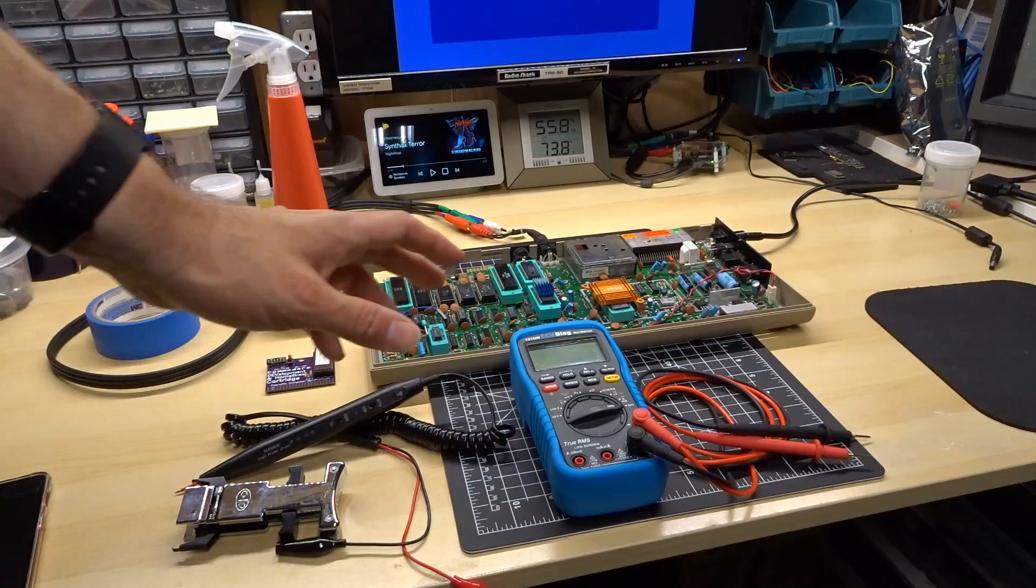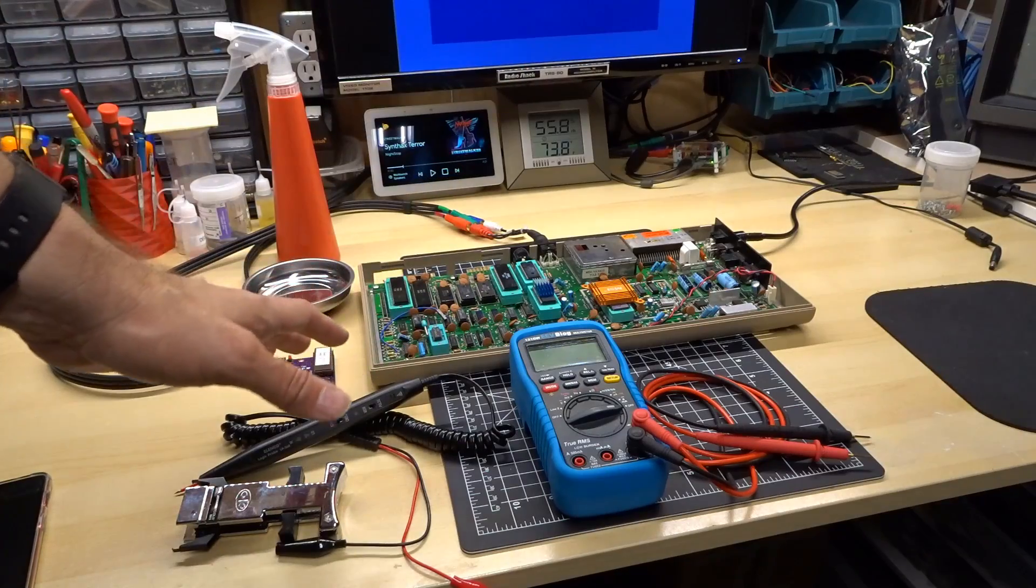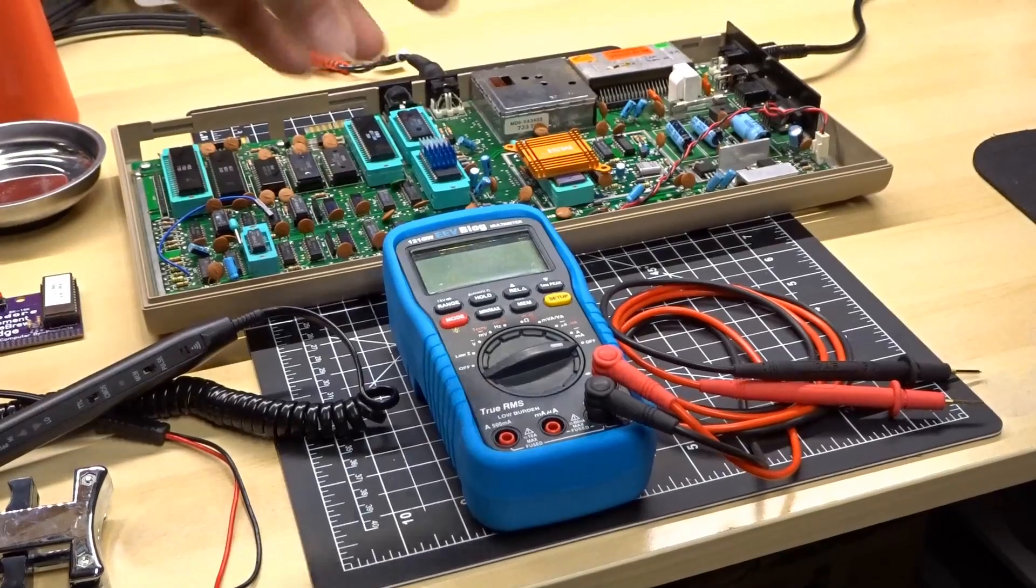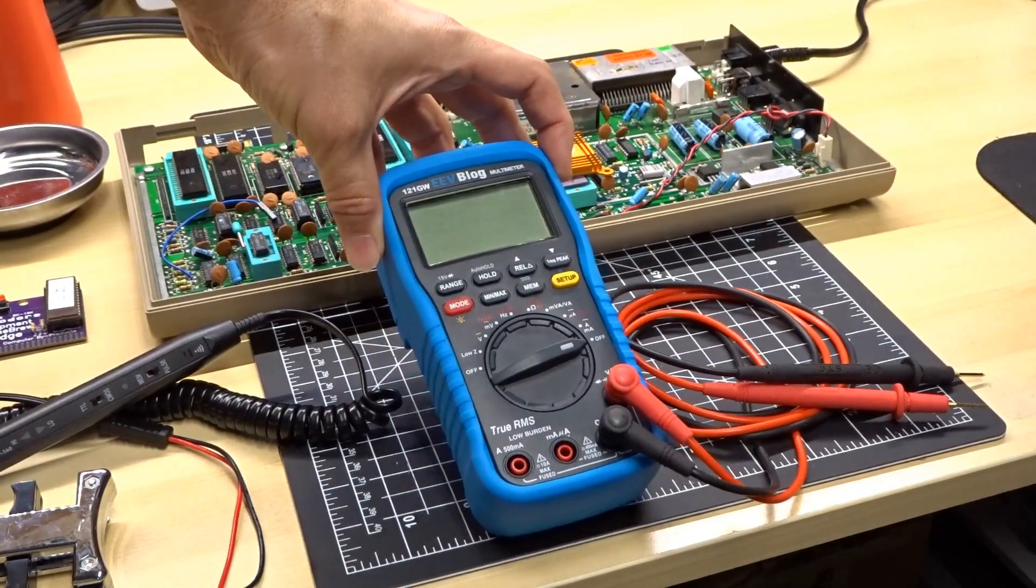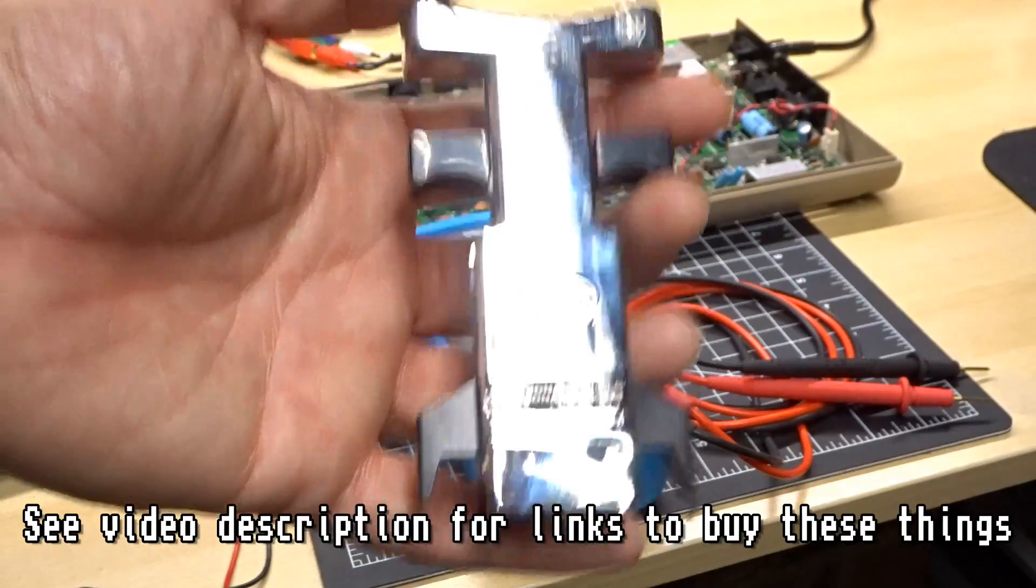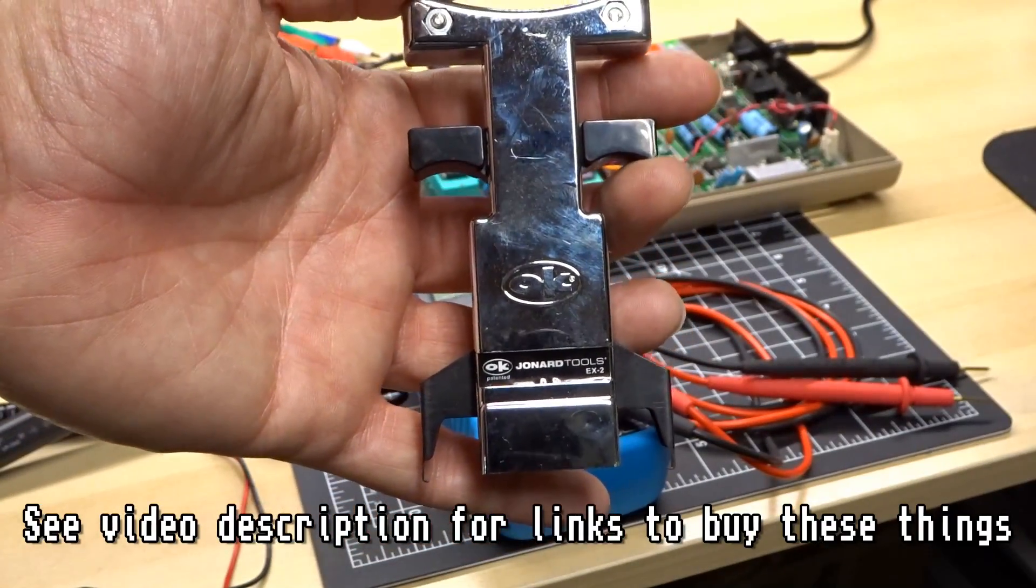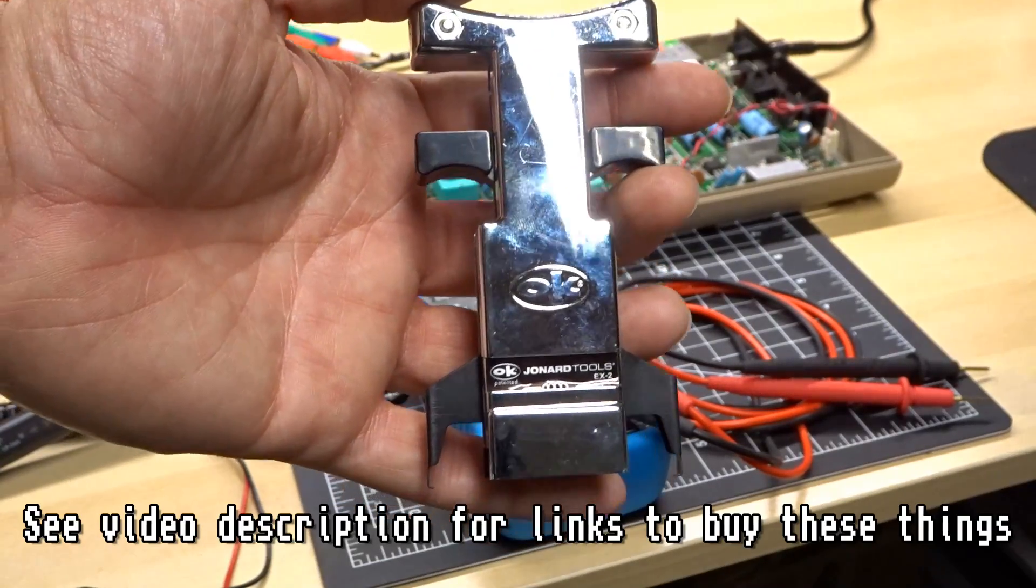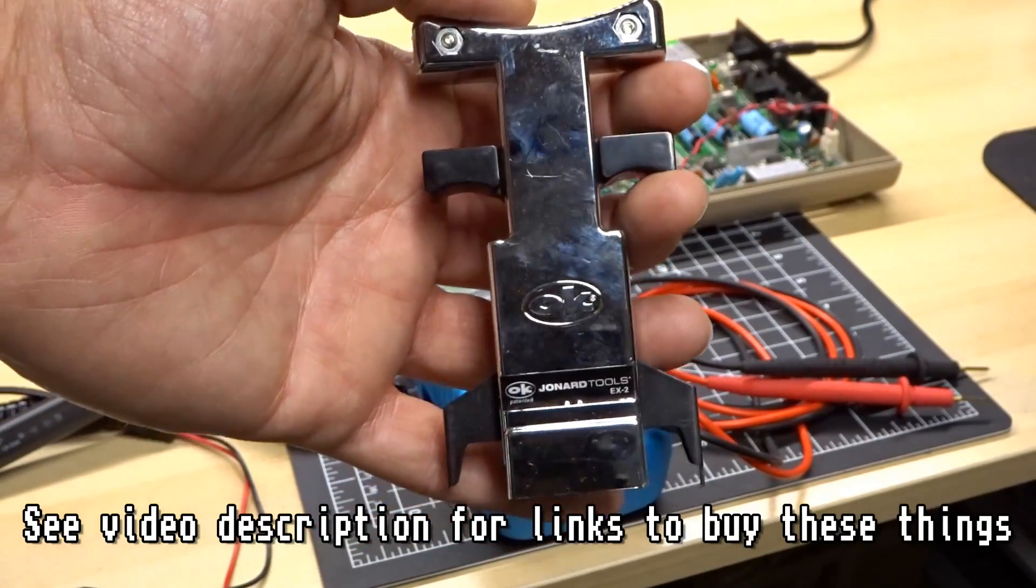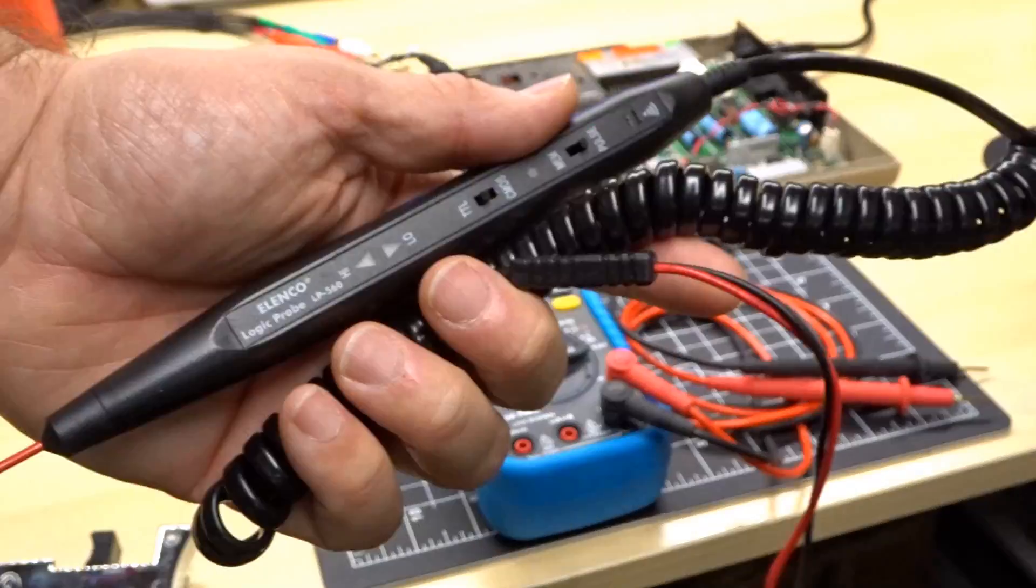Actually, before we get started, let's talk about what I'm going to be using to help troubleshoot these machines. Of course, first off is a multimeter. I'm going to be using my EEVBlog 121GW. Next is a chip puller. A friend of mine showed me his, and it was so cool that I had to order my own, and you're going to feel the same way once you see how well this thing works.